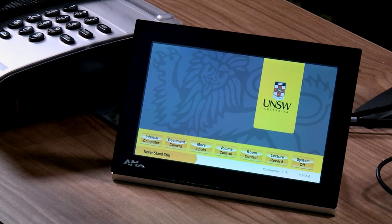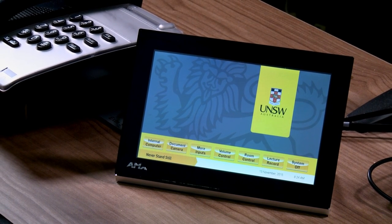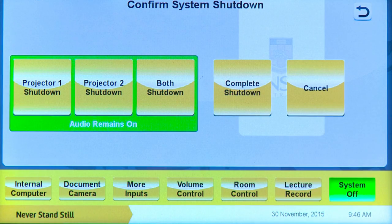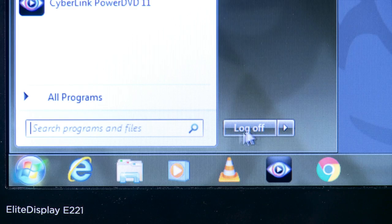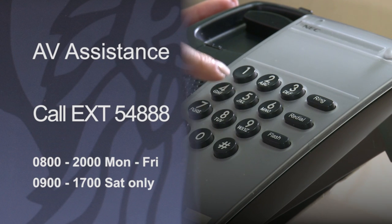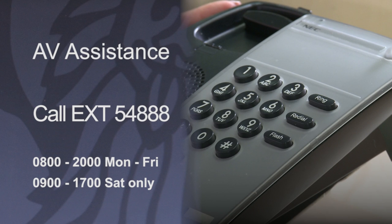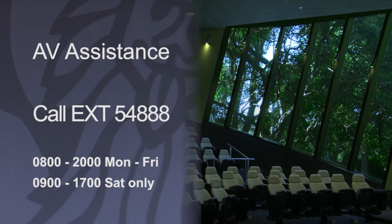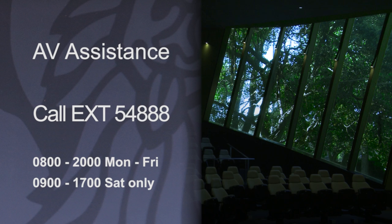If your lectures are on during the day, it's probably a good idea to leave the system on so that the next lecturer does not have to power the system on. If your lecture is the last one for the day, then it is best to power down the system. Before you leave the room, it is also very important to log off the internal computer. For immediate AV assistance, you can call extension number 54888 from the lectern help phone to contact a learning spaces technician. A technician is available to take your call between the hours of 8am to 8pm Monday to Friday, and on Saturdays between 9am to 5pm.